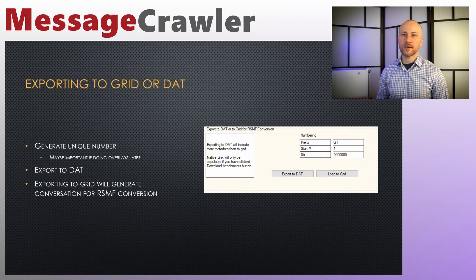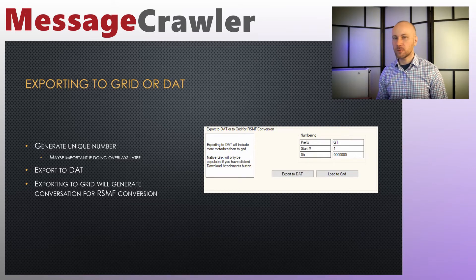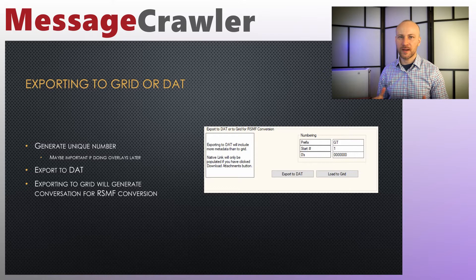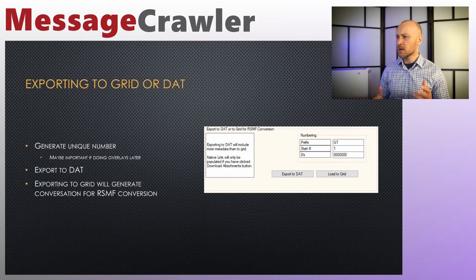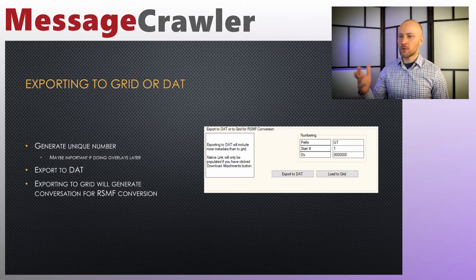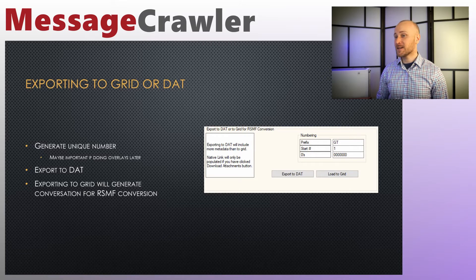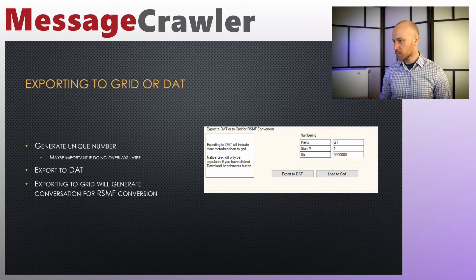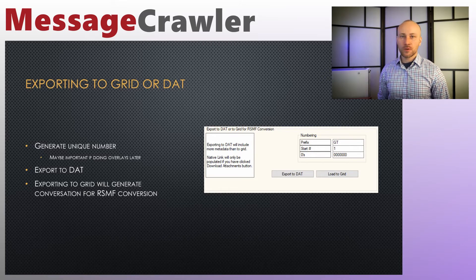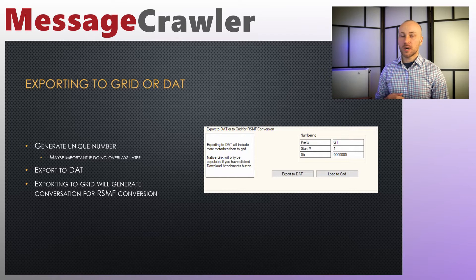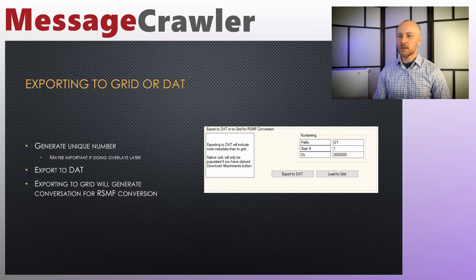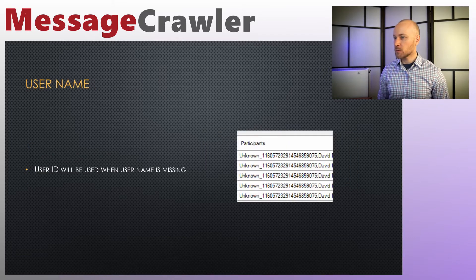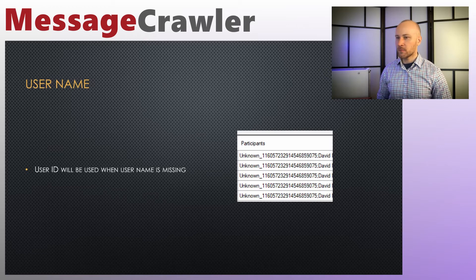From here we can export our data either to a dat file or to grid. If you want to put it into a dat file, like if you want to load it to Concordance, you can do that. You always want to generate a unique identifier because that's what we do in eDiscovery support. If you want to continue with RSMF conversion, you put data into the grid so that we could map that data.